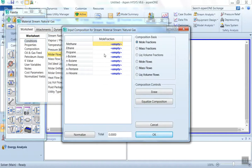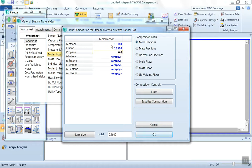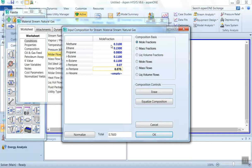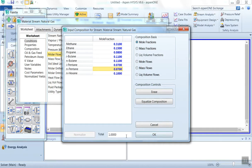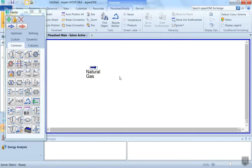There are almost eight components in the natural gas. We have methane 0.31, ethane 0.15, propane 0.08, isobutane 0.11, butane 0.11, isopentane 0.07, and the last component is n-hexane 0.1. Click on normalize and press OK. Now we can see the color has become green, so our stream is complete.